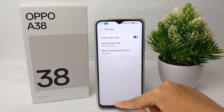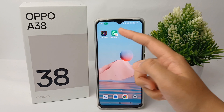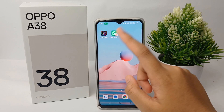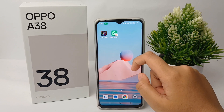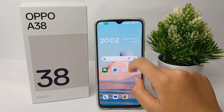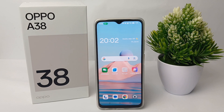And you're done. The dual apps will appear on the home screen. That's the tutorial on how to clone apps without any additional application on Oppo A38. Thank you so much for watching.